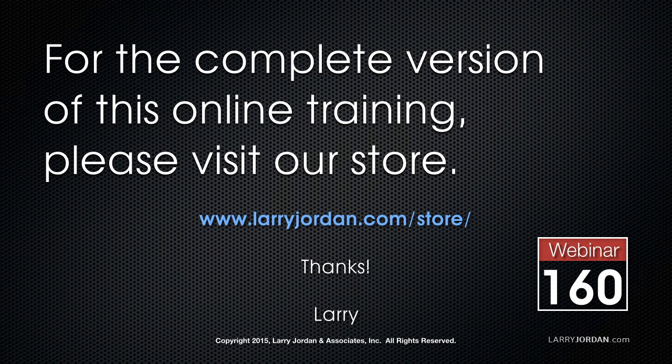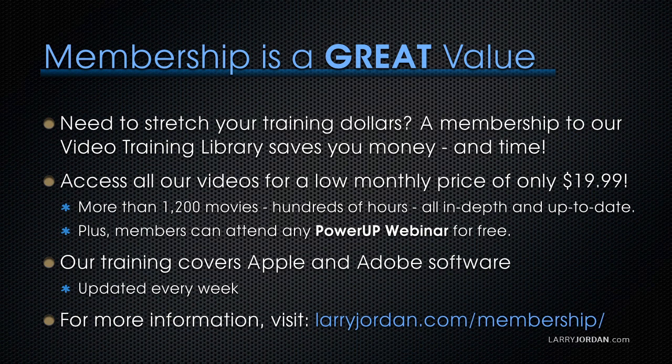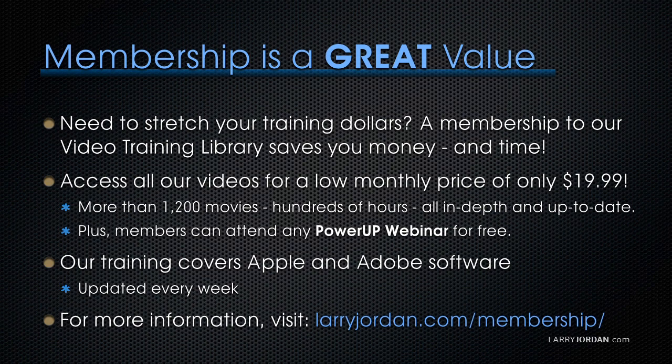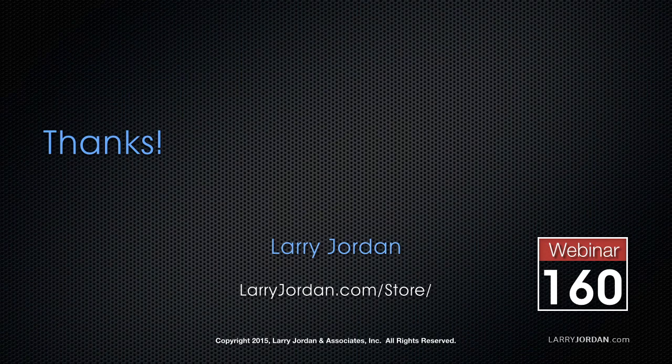Membership is a great value. If you need to stretch your training dollars, a membership to our video training library saves you money and time. You can access all of our videos for a low monthly price of only $19.99. That's more than 1,200 movies, hundreds of hours, all in-depth and all up to date. Plus, members can attend any PowerUp webinar for free. Our training covers Apple and Adobe software. We update it every week. For more information, visit larryjordan.com/membership.